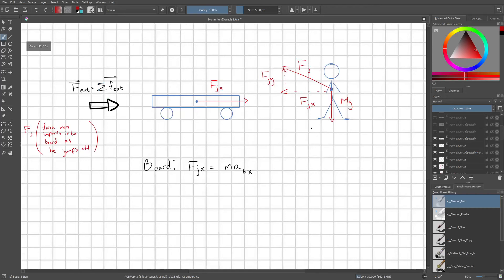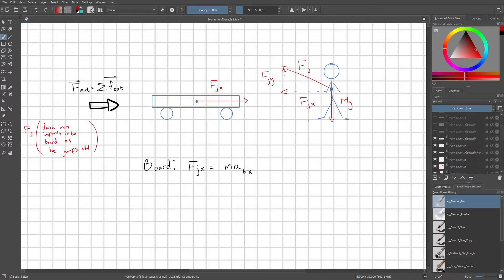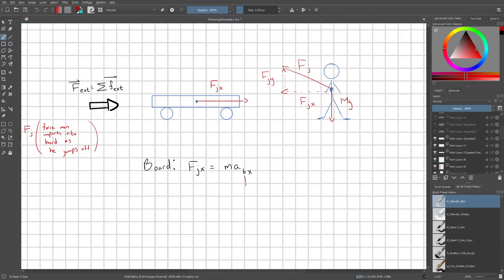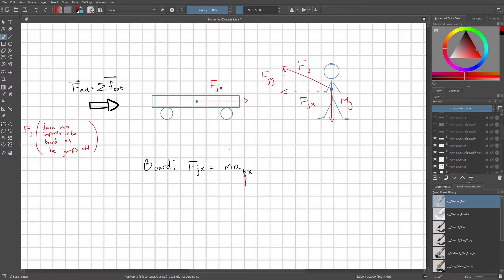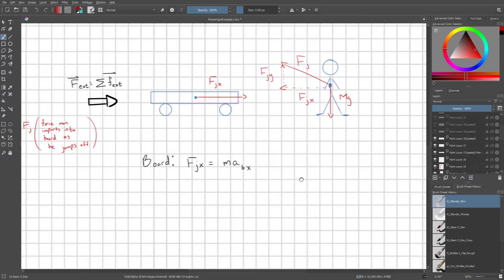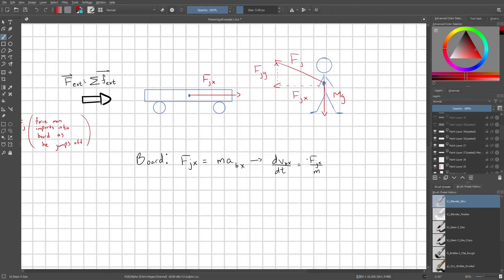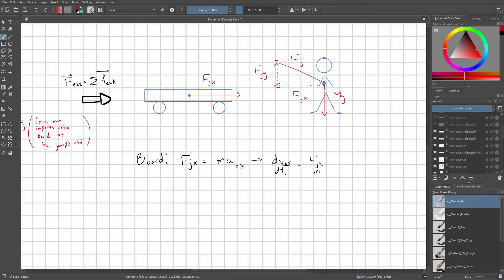So step one, we're going to want to create an equation of motion for the board. So we're just going to use Newton's second law. So fjx equals ma bx, where this bx is referring to the board's acceleration in the x direction. So we can rewrite our acceleration by definition as dvbx with respect to time, and we move m to the other side of our equation.